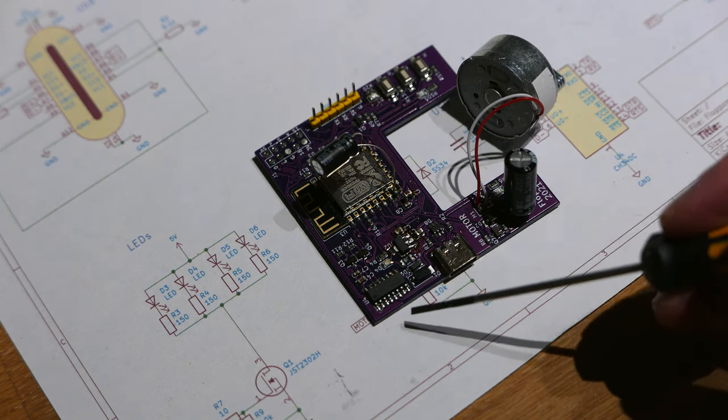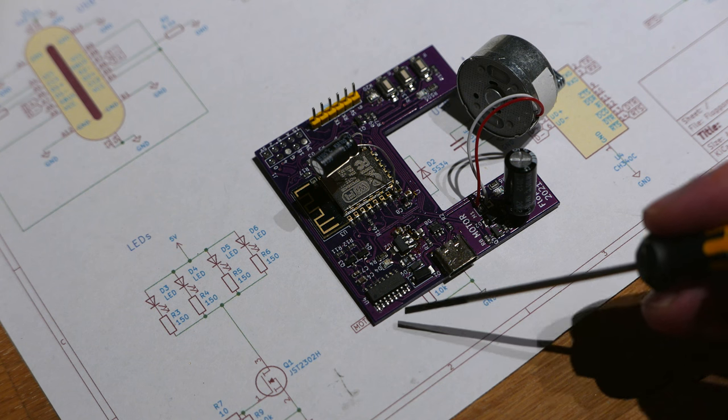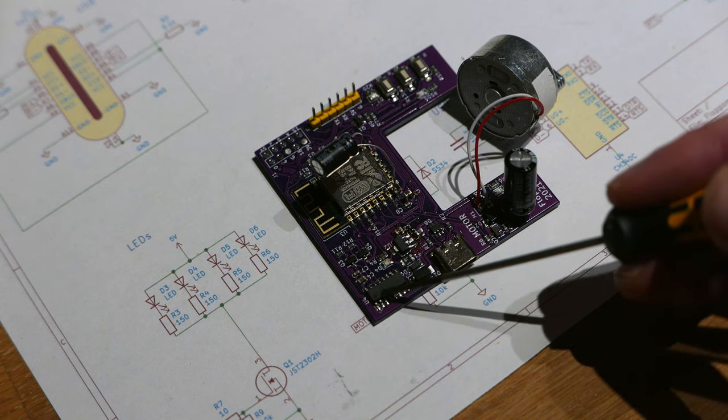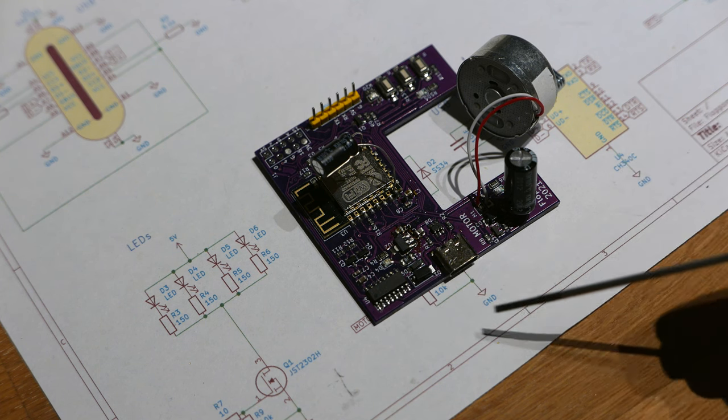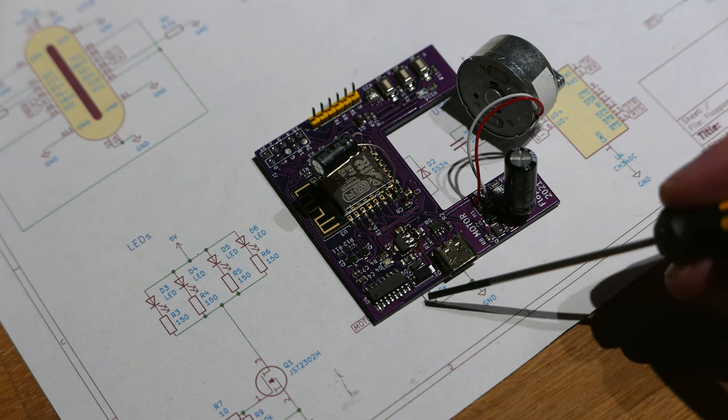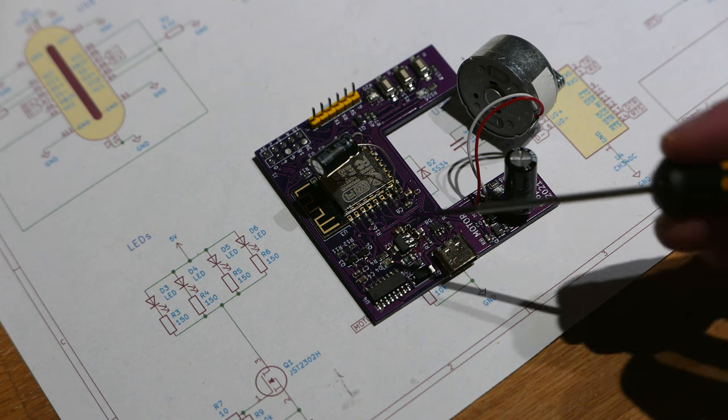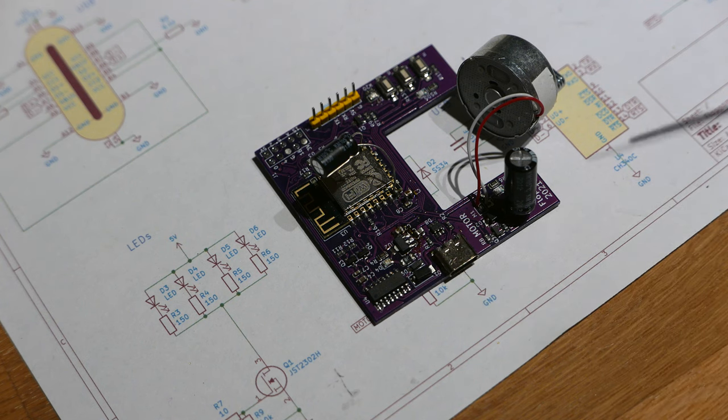And then I'm just using a cheap CH340C, which is this chip here, which is to make it so you can communicate between USB and the microcontroller and program it directly with USB.